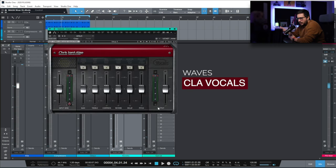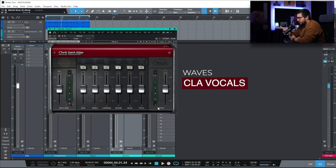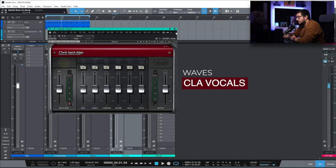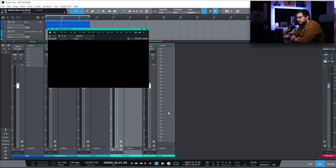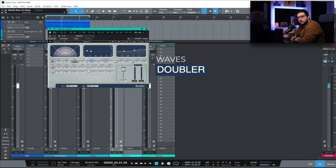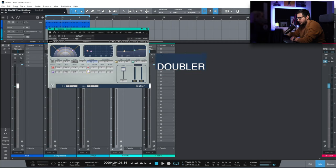CLA Vocals. I use it on my vocal bus sometimes. I use it on ad-libs. Instruments. It's a great all-in-one solution for vocals. Doubler. When I want to do that pitch down effect. And I need it to be really stereo.